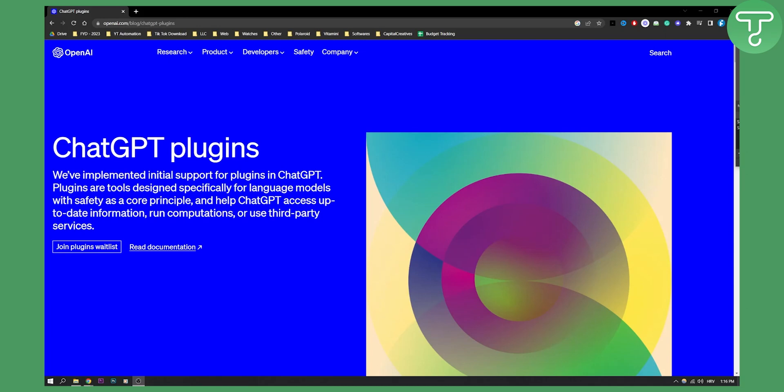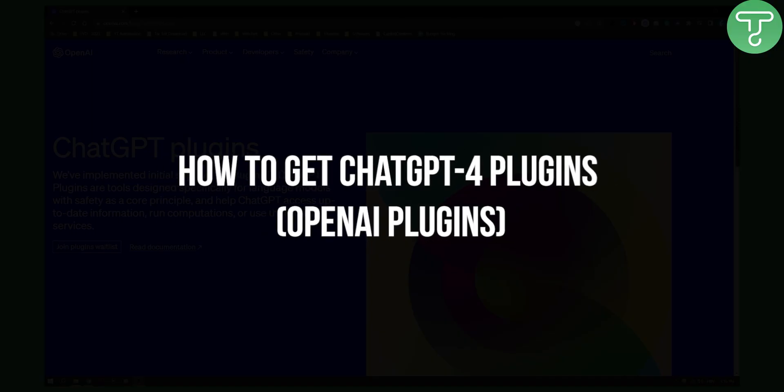Hello everyone, welcome to another ChatGPT video. Today I have some news for you. ChatGPT actually announced that they will have plugins. So right now in this video I will show you how to get ChatGPT-4 plugins, OpenAI plugins, and how you can actually use them.